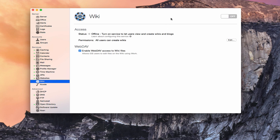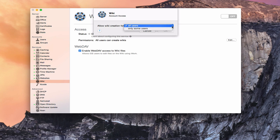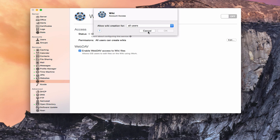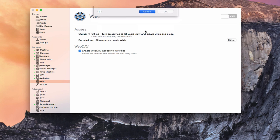Here we are inside the wiki service. As you can see, I haven't started the service yet — the status is offline, so it's not up and ready to go. Like all of the services, I can set permissions on who can create wikis. If I click on Edit, I can choose only some users being able to do work on the wiki, or all users can start a wiki. You can limit it to certain people to add to your security. I'm just going to cancel that.